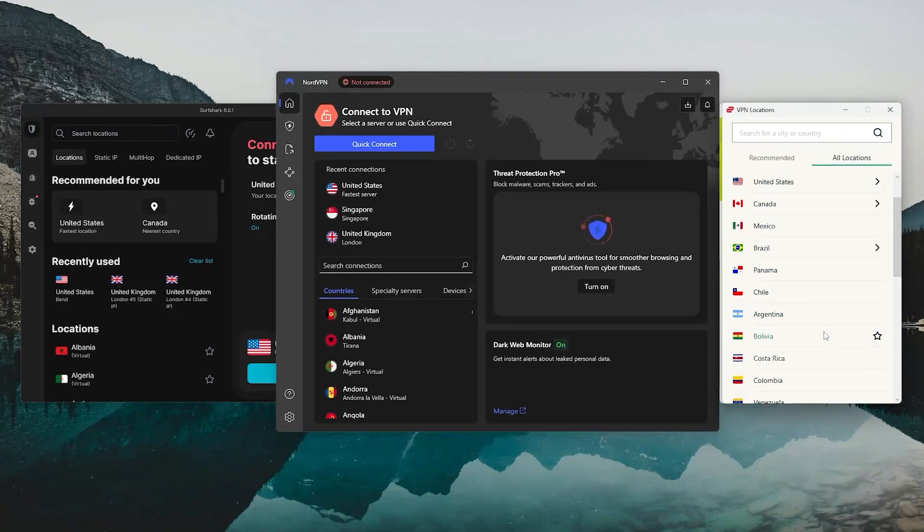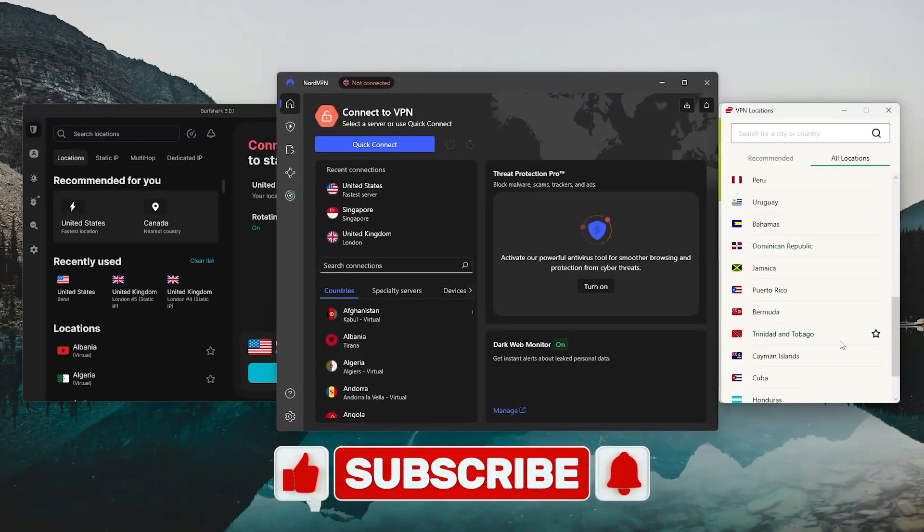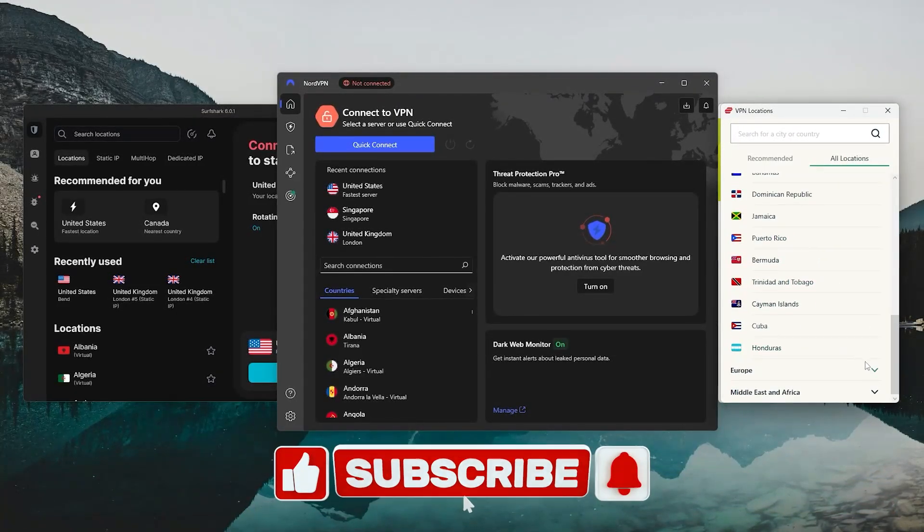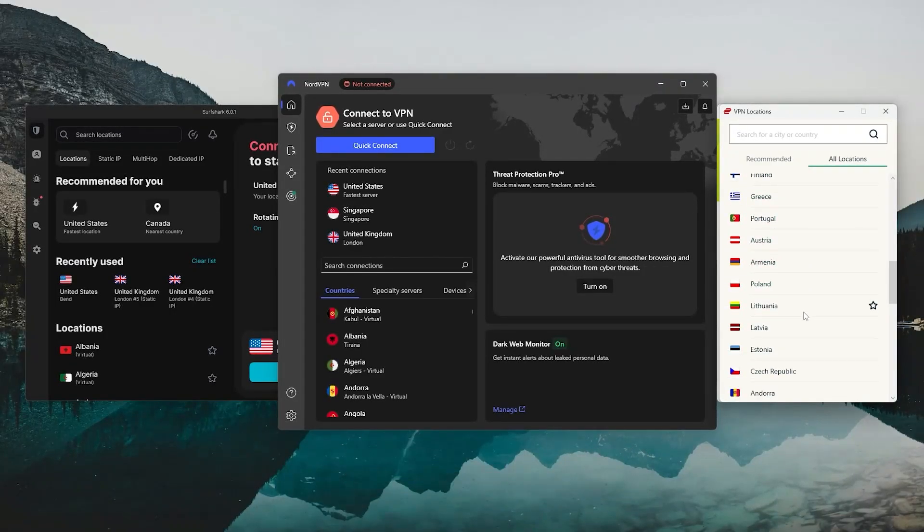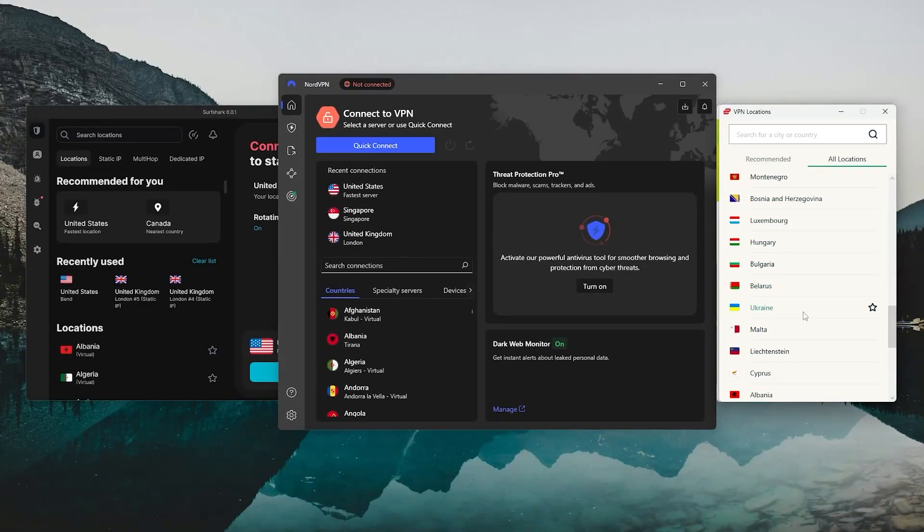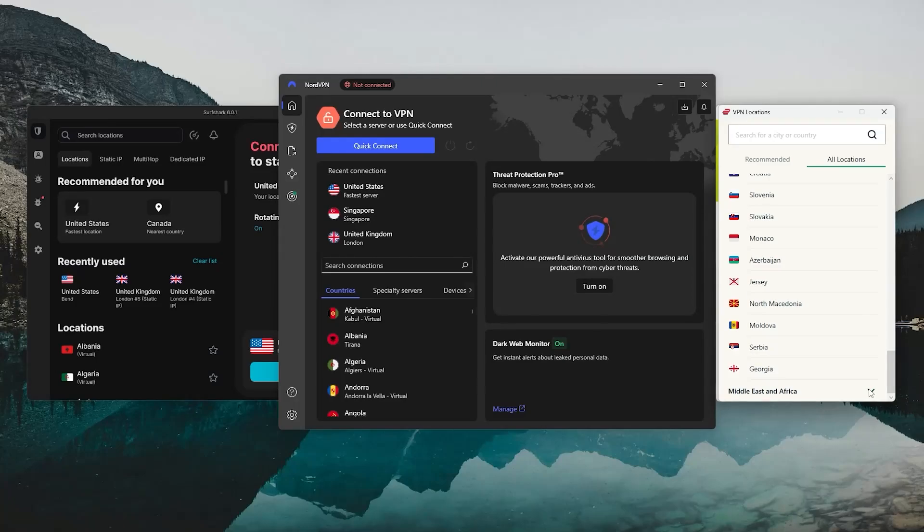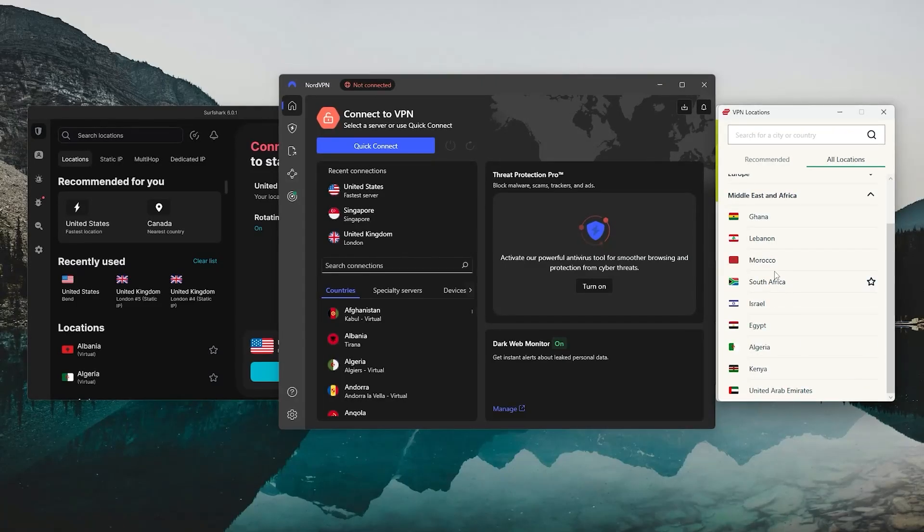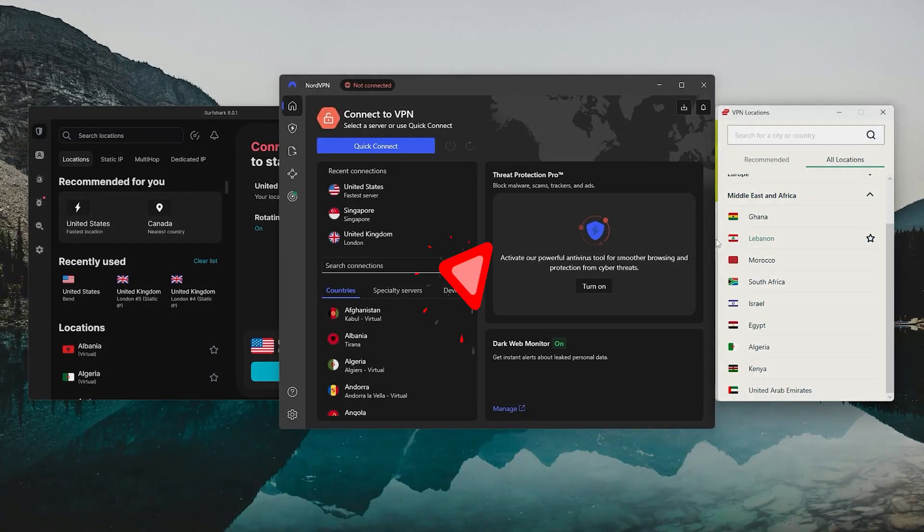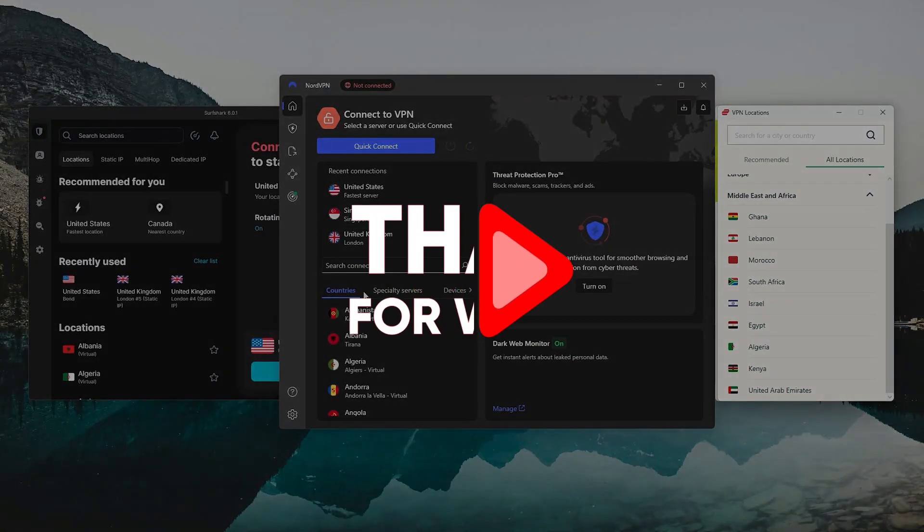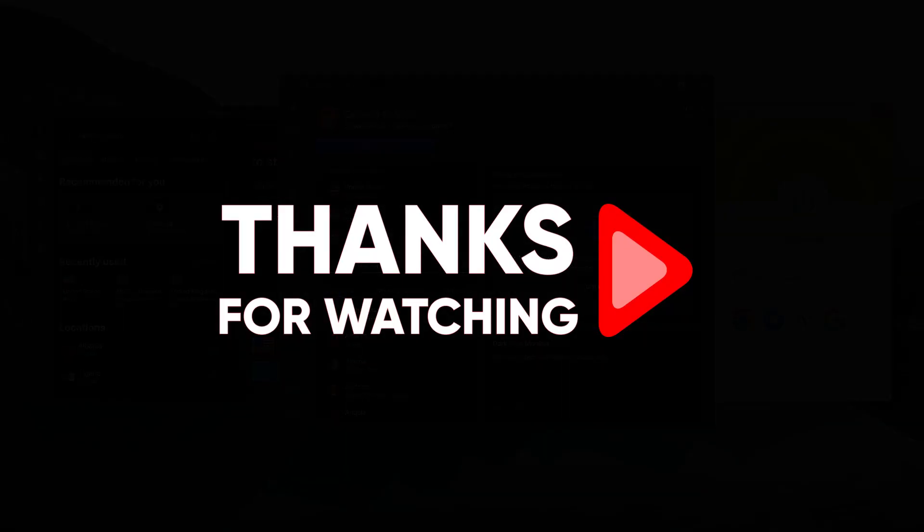So hopefully you found this video helpful. If so, please leave a thumbs up as I always appreciate that. And if you have any questions, feel free to drop those down in the comments below. I always enjoy getting to answer as many of those as I can. Otherwise, thanks so much for watching, and I'll look forward to seeing you in the next video.